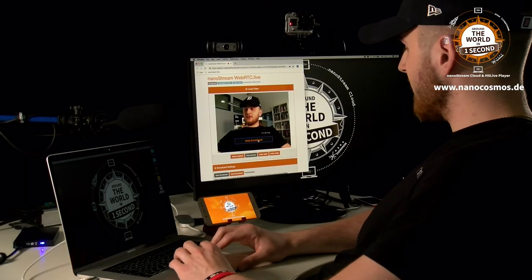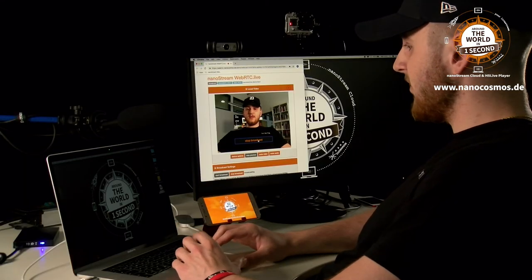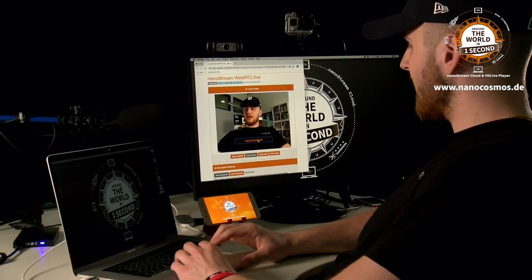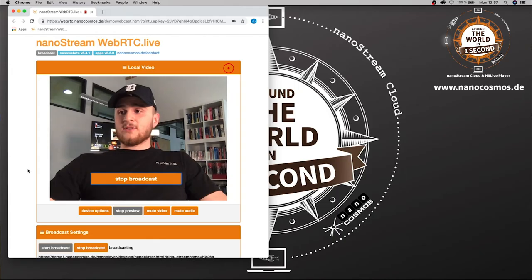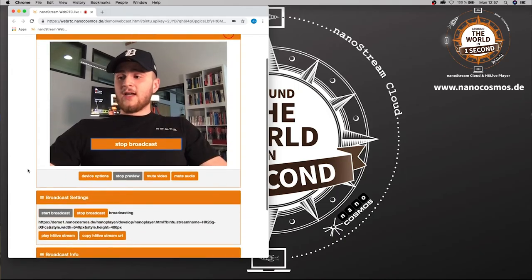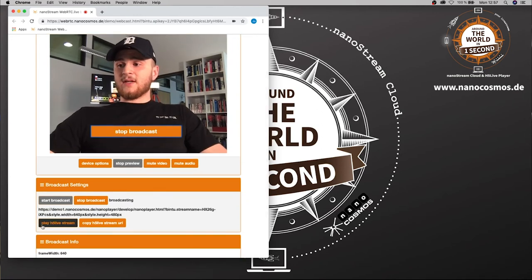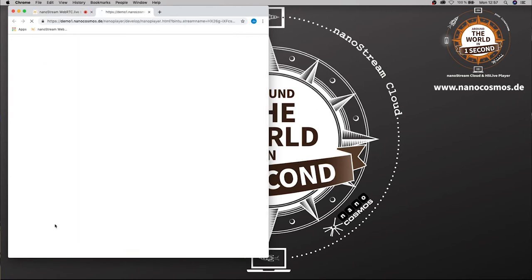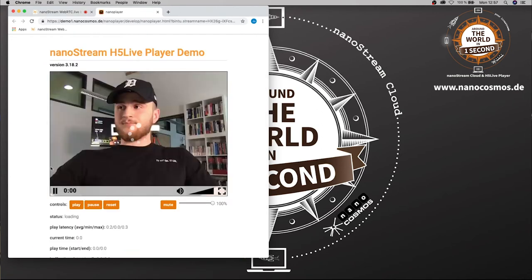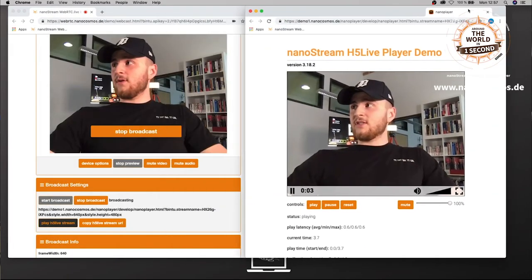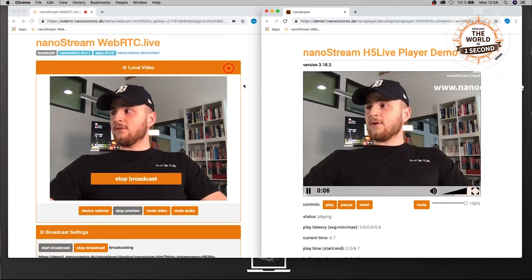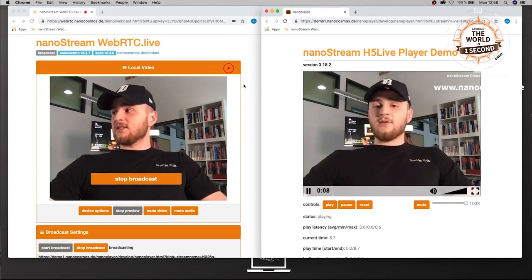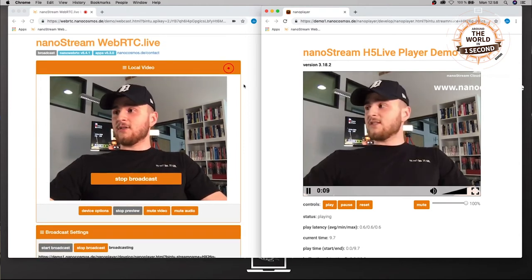Our live stream will now get sent to our NanoStream cloud and from there you can then play it back in any browser on any device anywhere around the world. So let me go ahead and open the live stream playback by clicking on play H5 live stream. This will get us to our H5 Live player and if I put this window right next to our NanoStream WebRTC window you can see how low the latency is and how good the quality is.